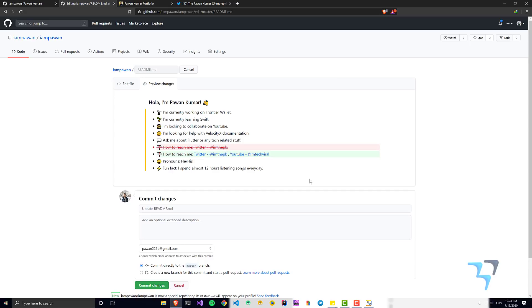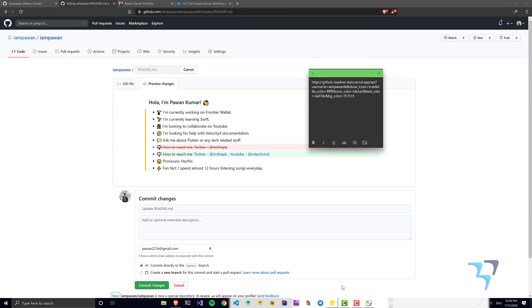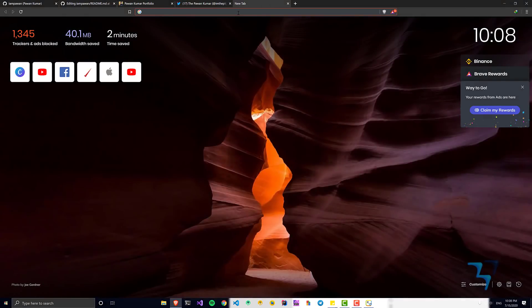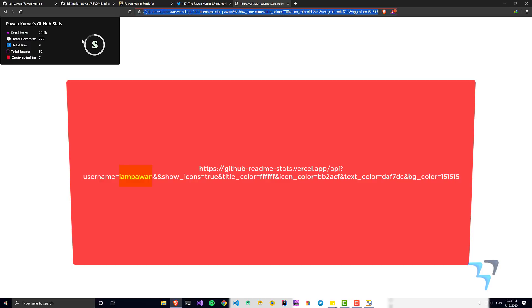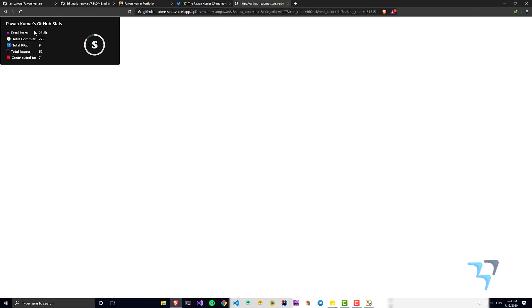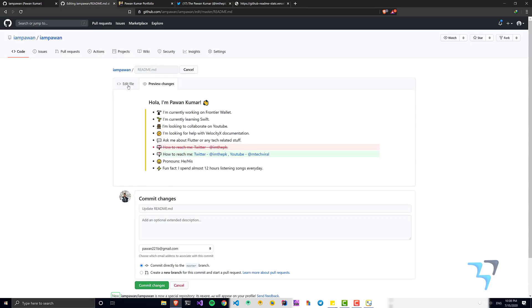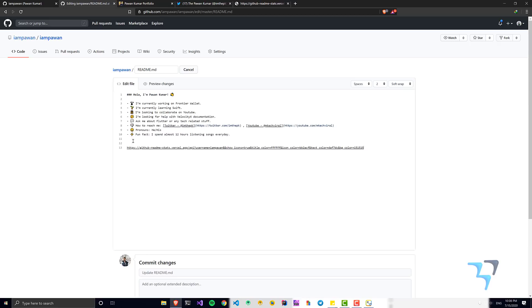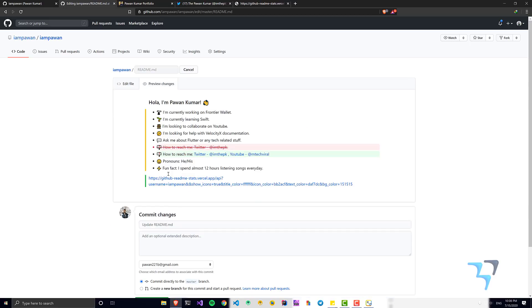One more thing — in my sticky notes I have a particular URL you can use with your GitHub username. This gives you a GitHub stats card showing your rating, total stars, total commits, and all that information. I'll copy it and paste it after the links section.